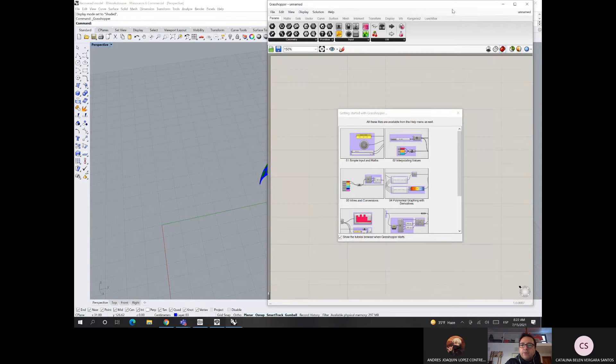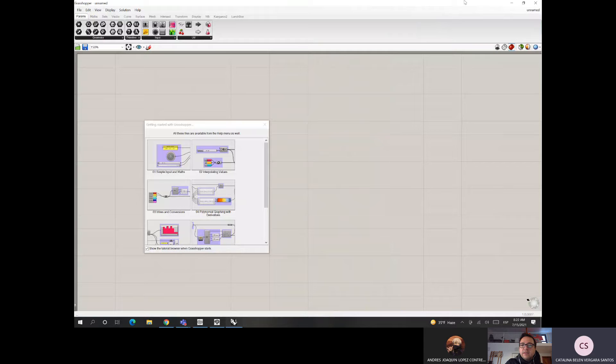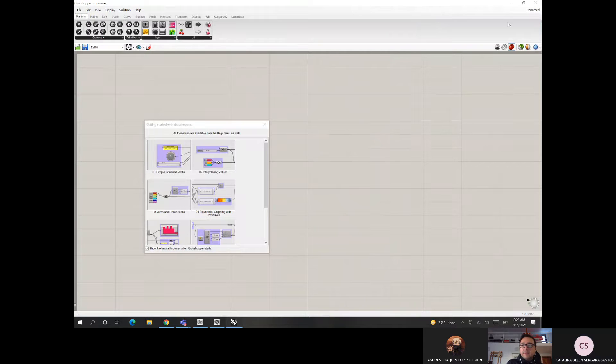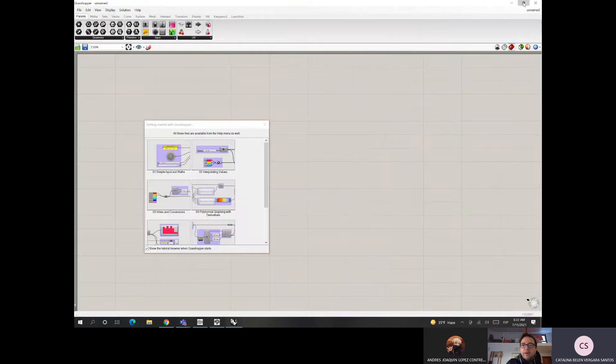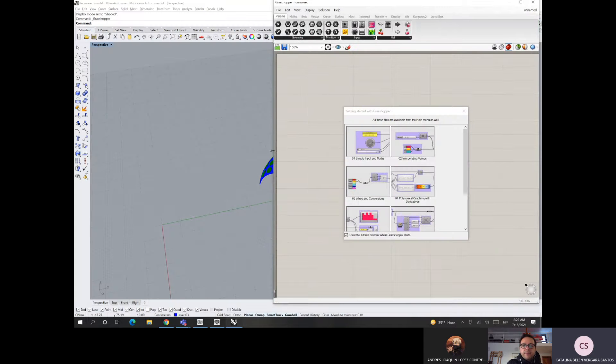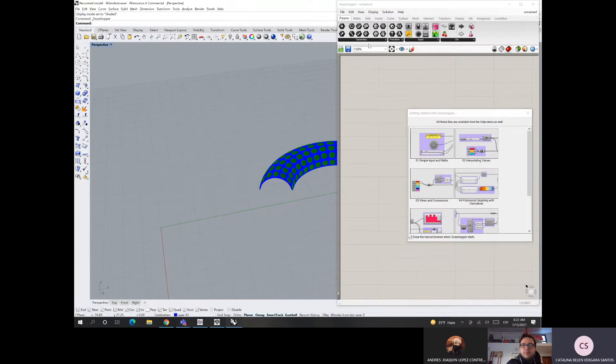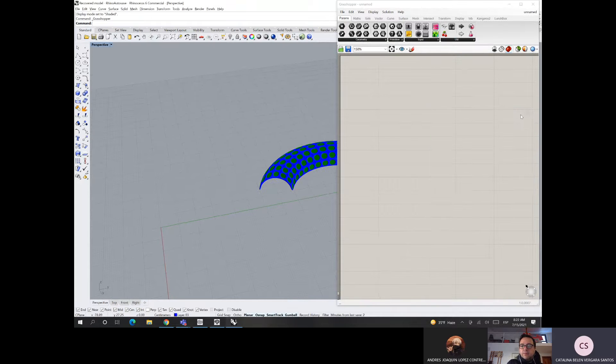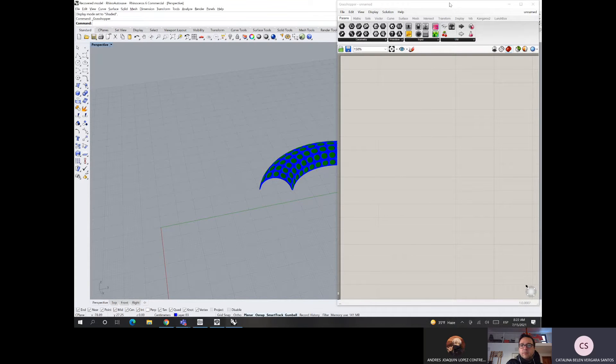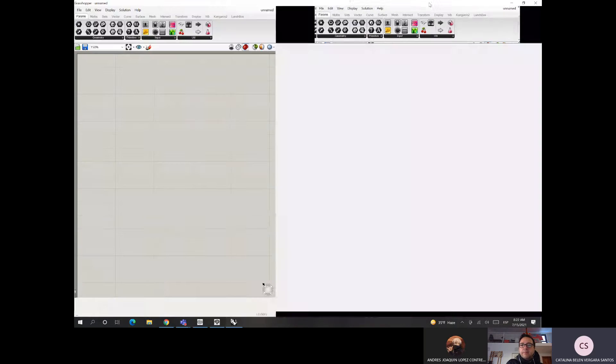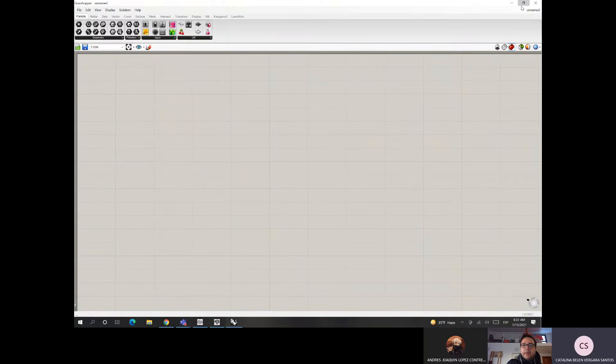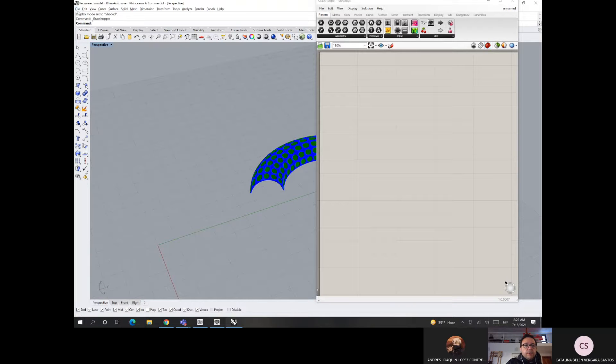Todavía no. La idea es que ahora para la N3, para esta última patita del portafolio, podáis hacer algo. Búscate un tutorial, si querís imita los ejercicios que hemos hecho acá. Ve los videos, trata ahí de ir viendo qué puede ser. En realidad es un programa que cuesta al principio meterse, pero una vez que uno se mete, fíjate que no es tan difícil hacer cosas bien entretenidas.